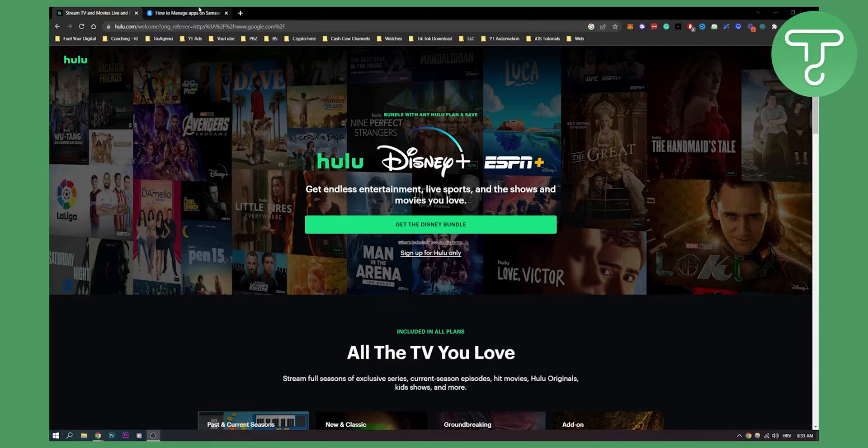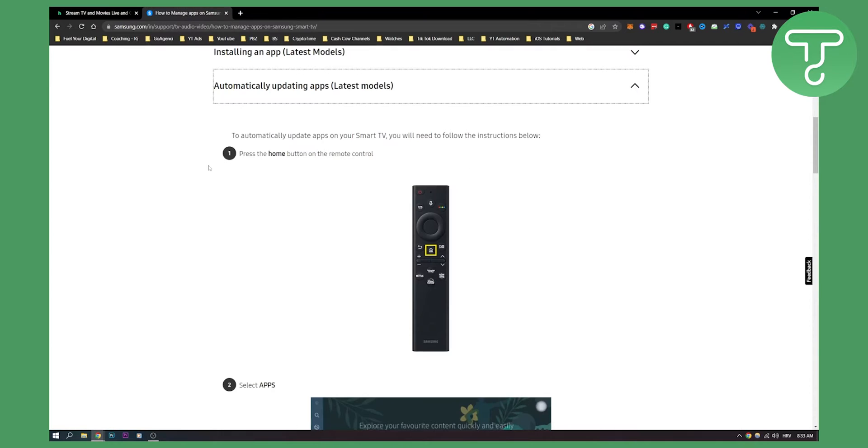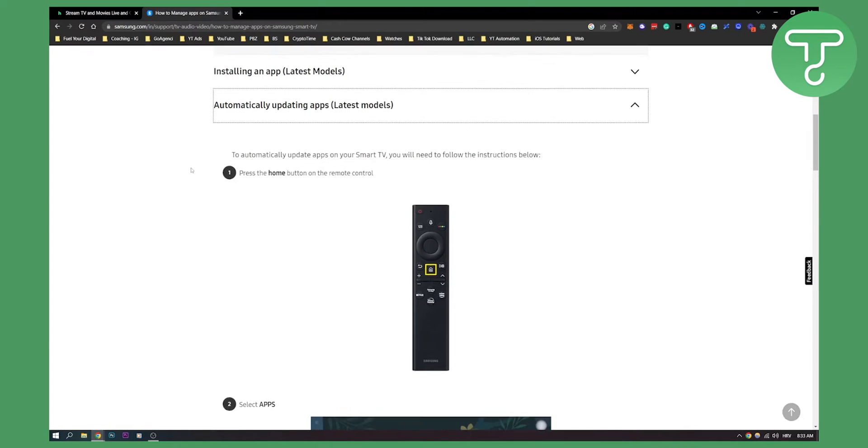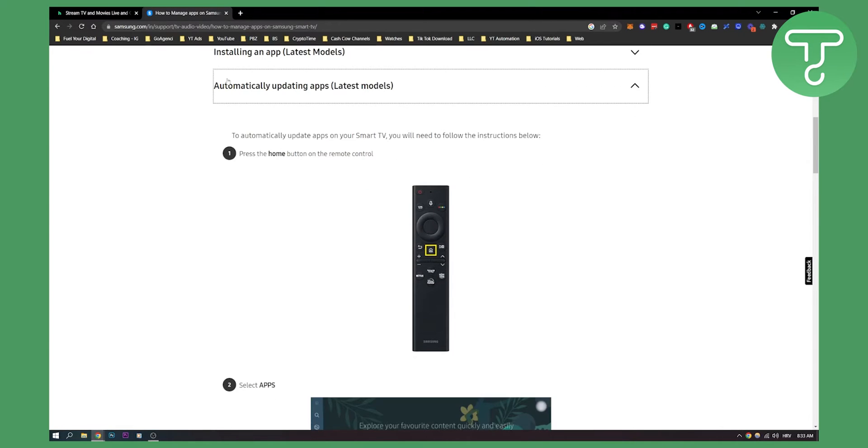So if you go here to samsung.com support, we can see that we can actually automatically update the apps as well as Hulu app on Samsung TV. So how can we do that?